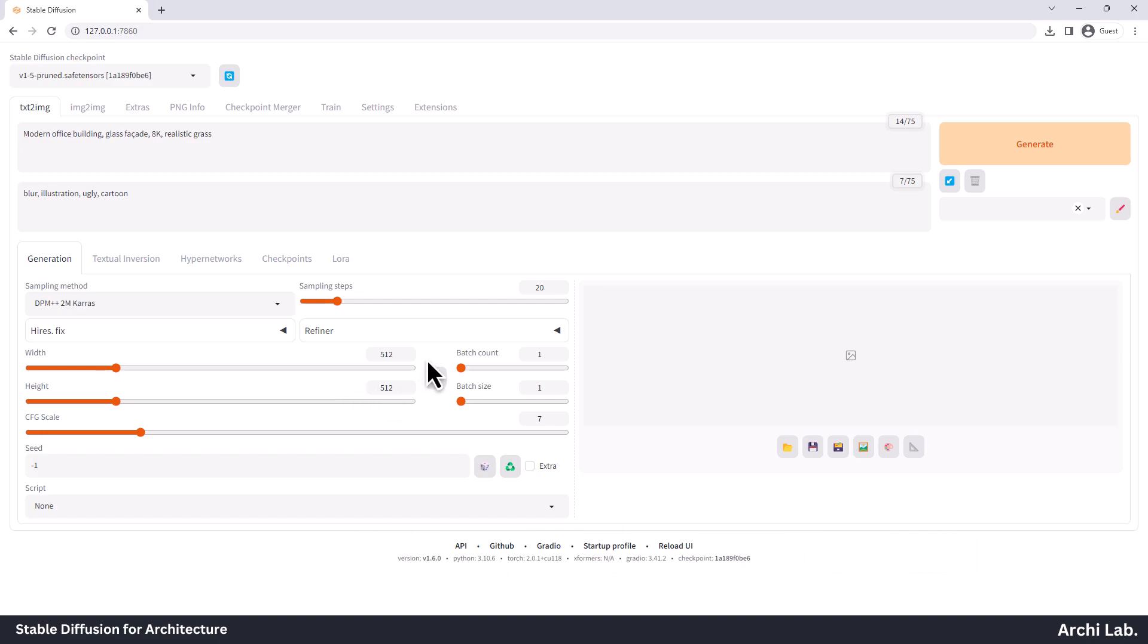Next to Width and Height, we have Batch Count and Batch Size. Batch Count is number of times you run the image generation pipeline, and Batch Size is number of images to generate each time you run the pipeline.